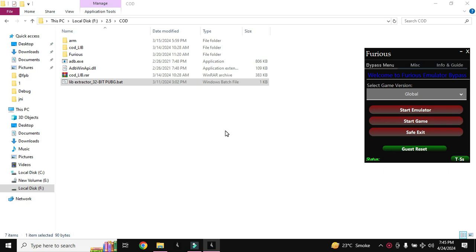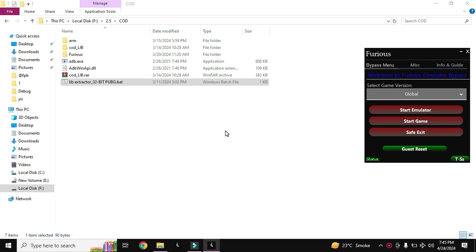In this video we are going to work on Call of Duty Mobile game. This is the very first video on this game. The first step is to generate the lib files to get the lib files from the emulator so we can work on the logs or lib UE4 or any other lib present in the game to create emulator bypass or other bypasses.